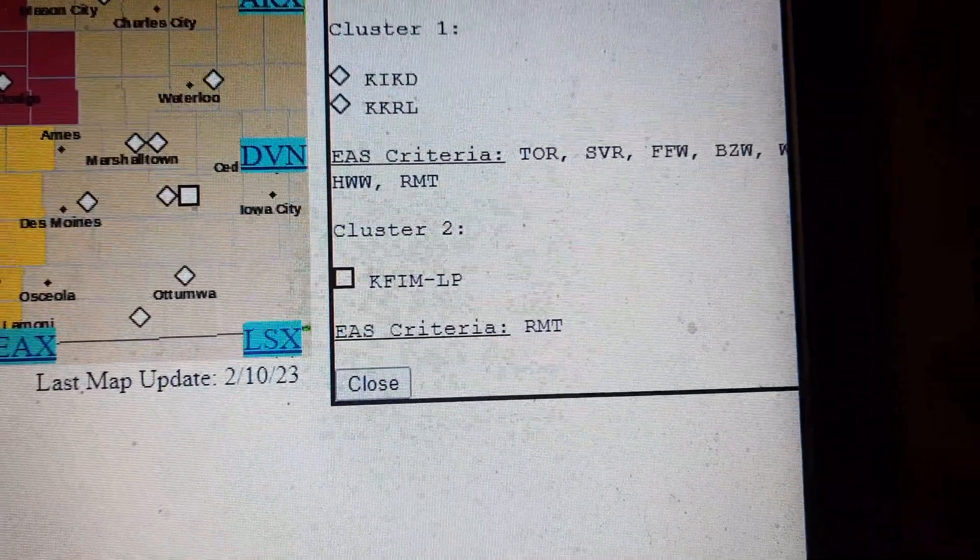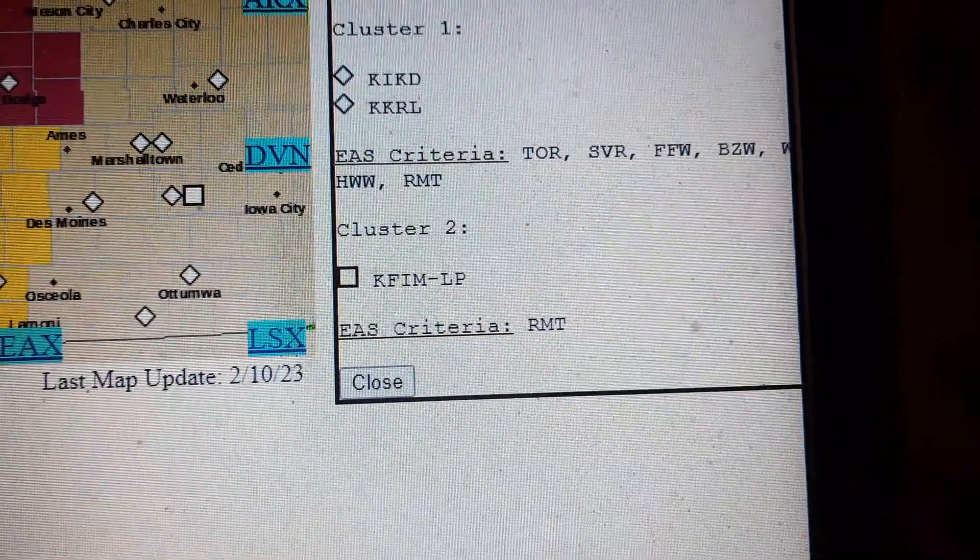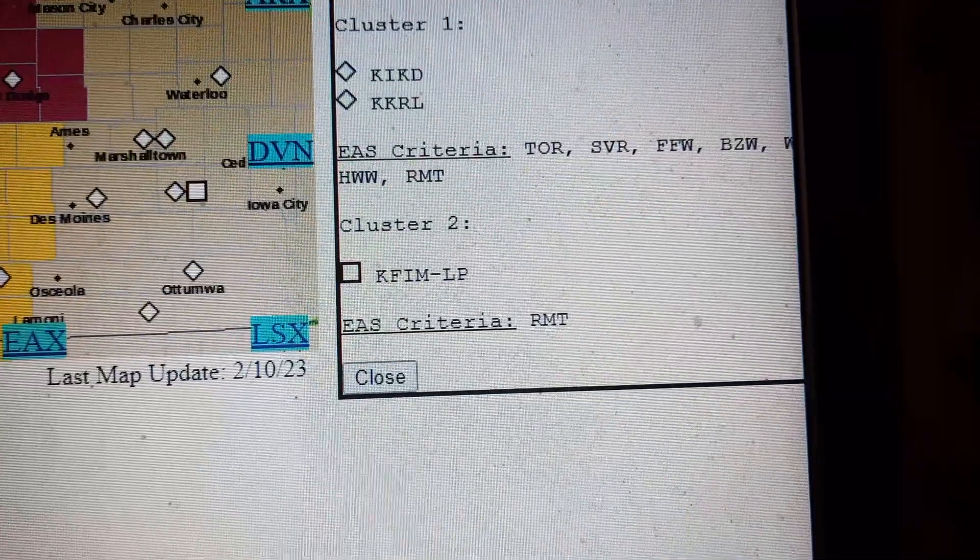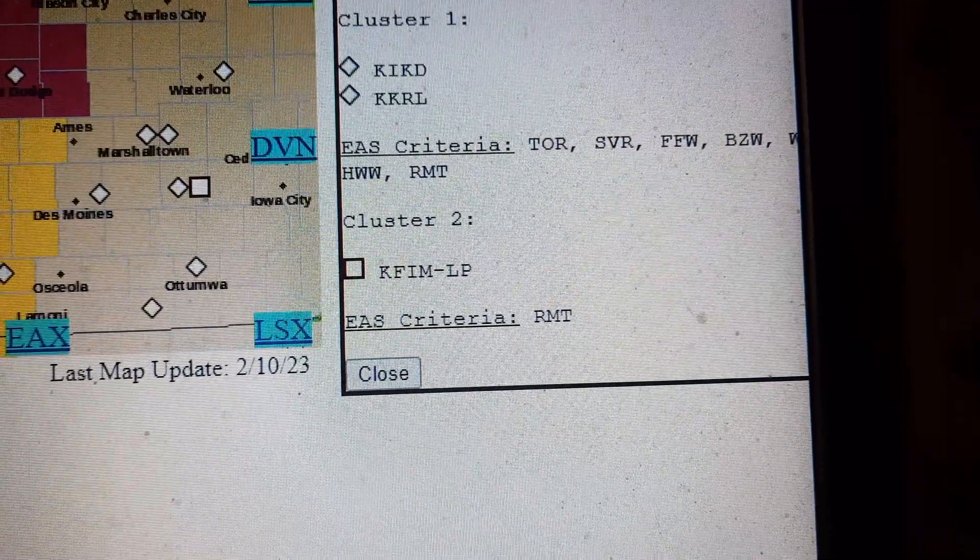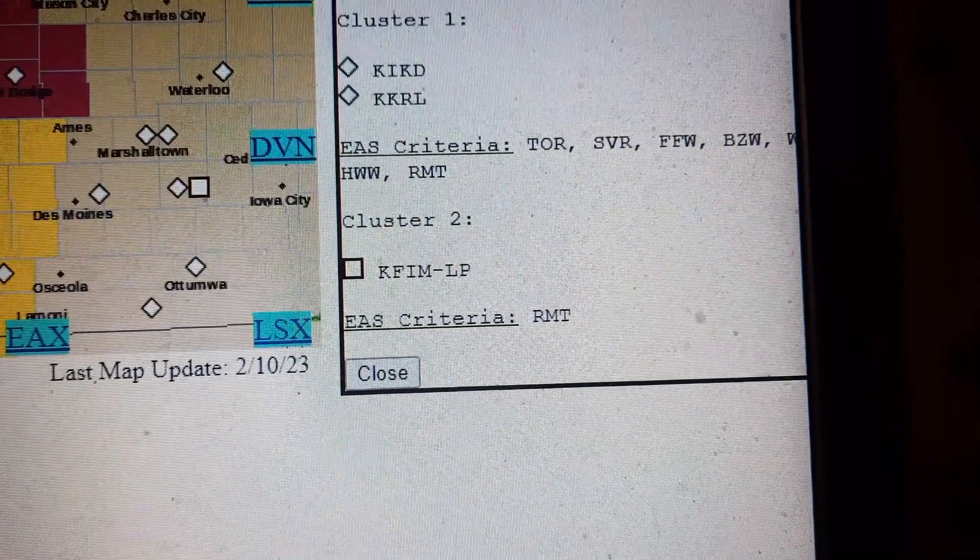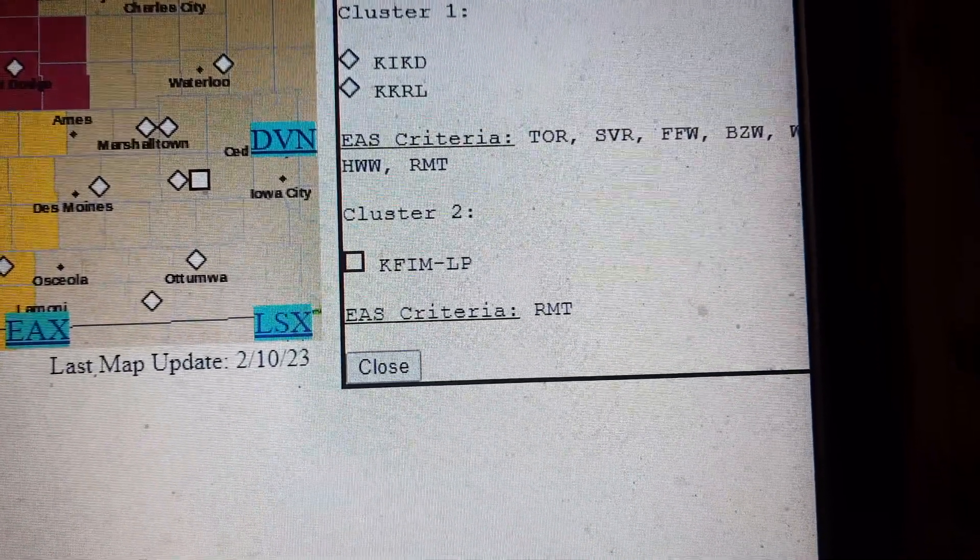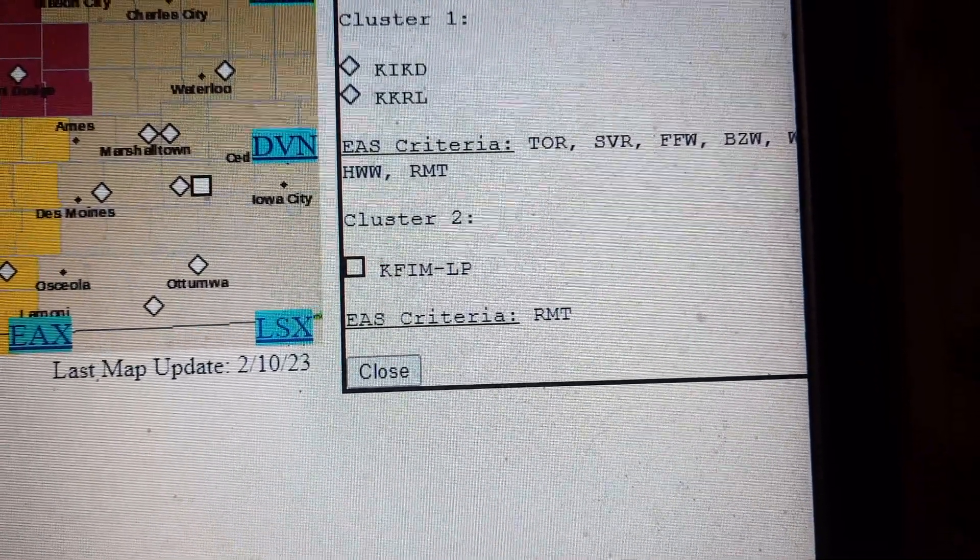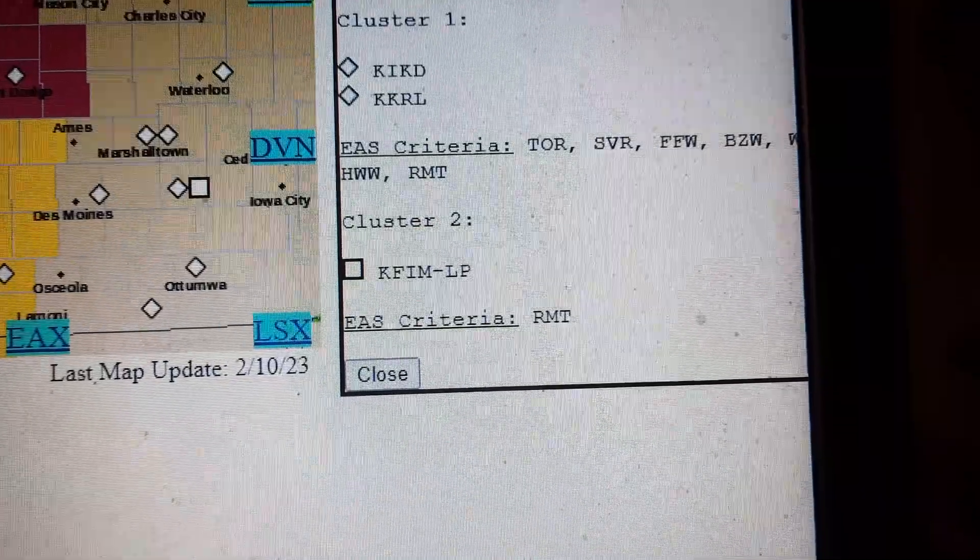Expected hazards include ping pong ball-sized hail and 60 miles per hour wind gusts. This is a radar-indicated threat.